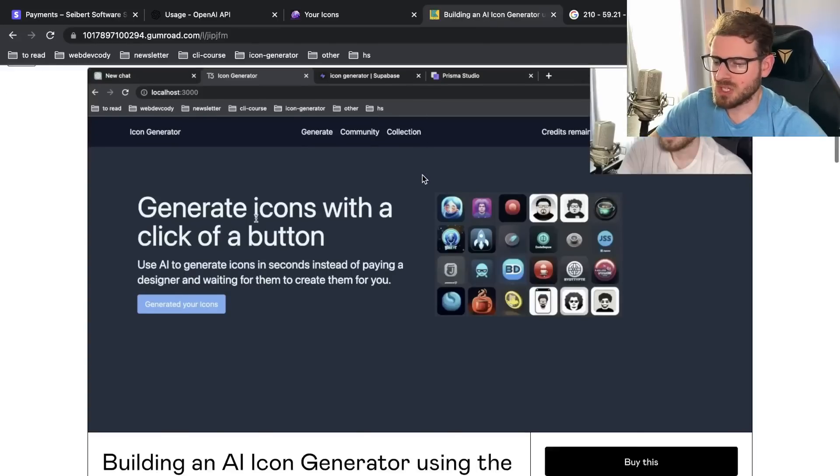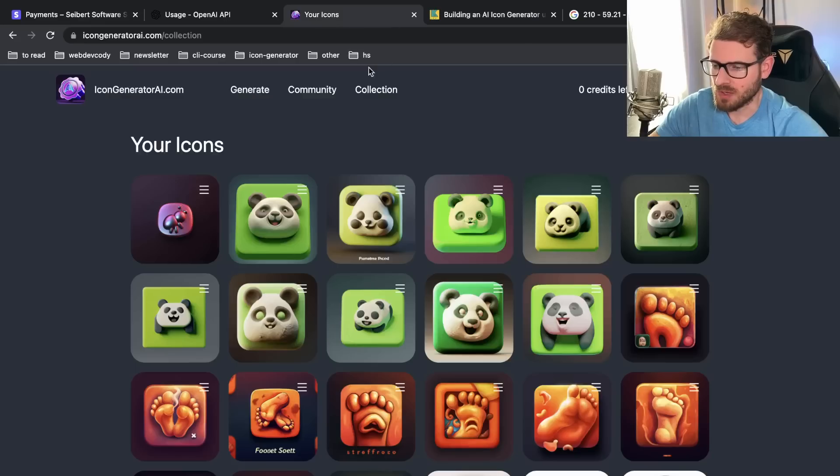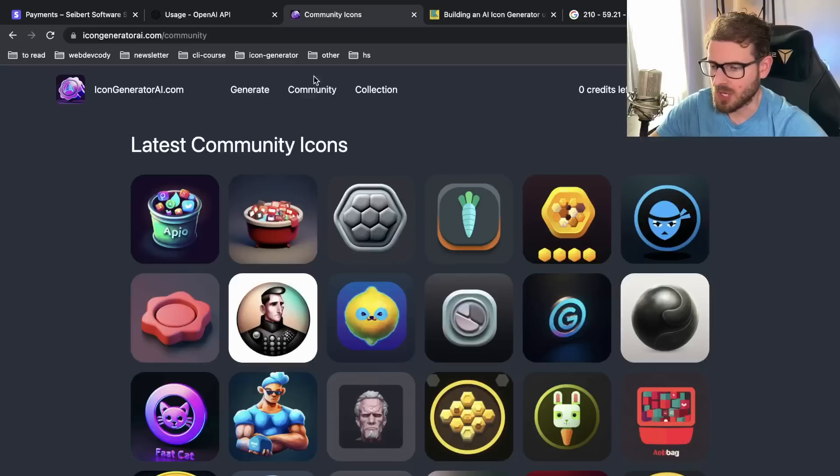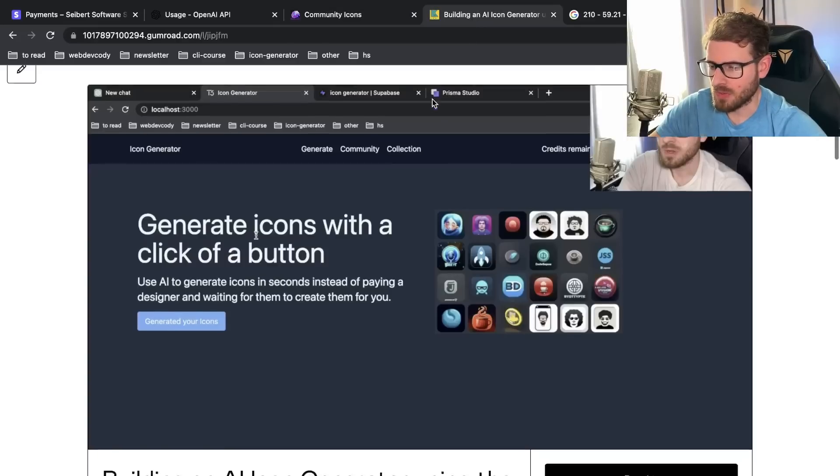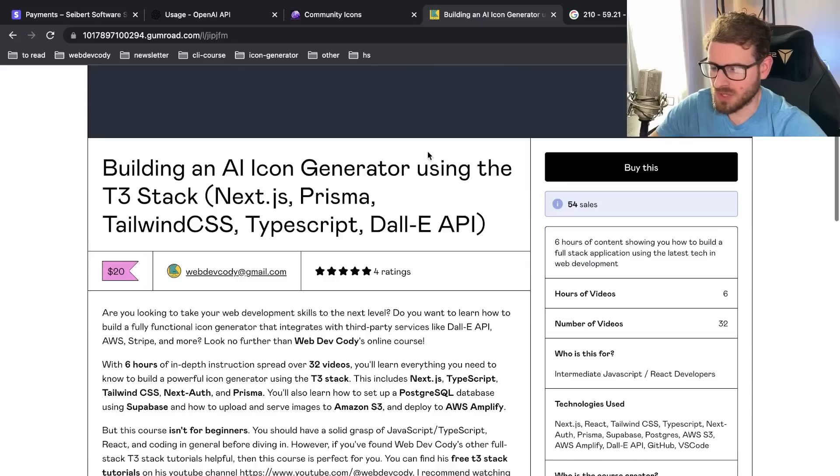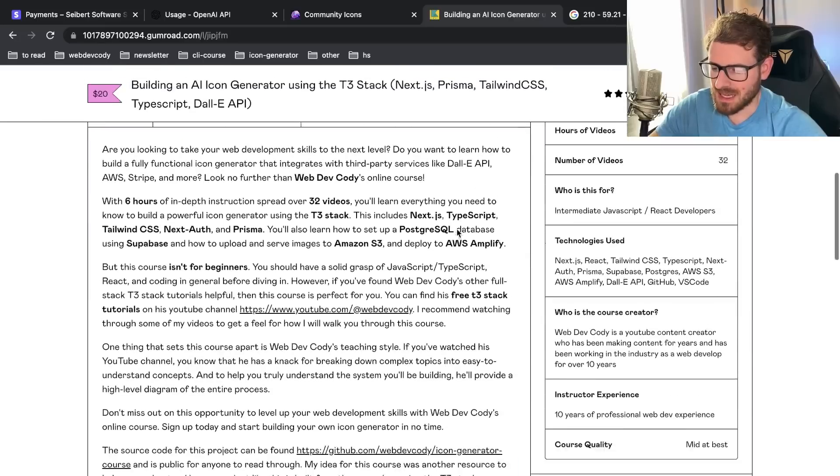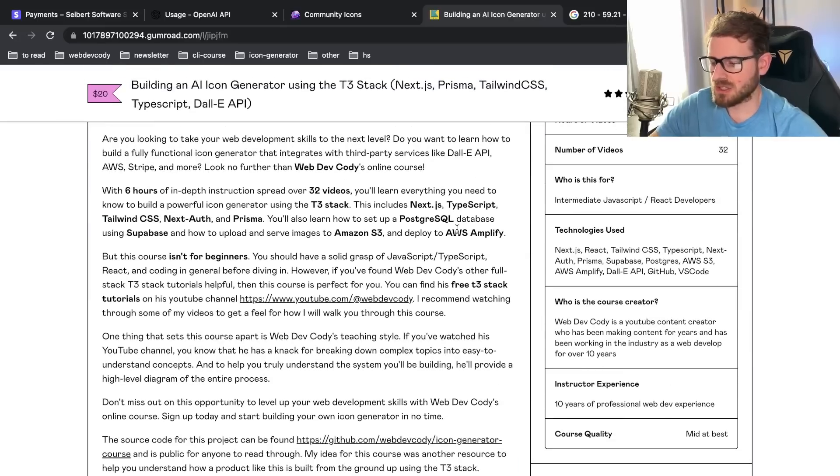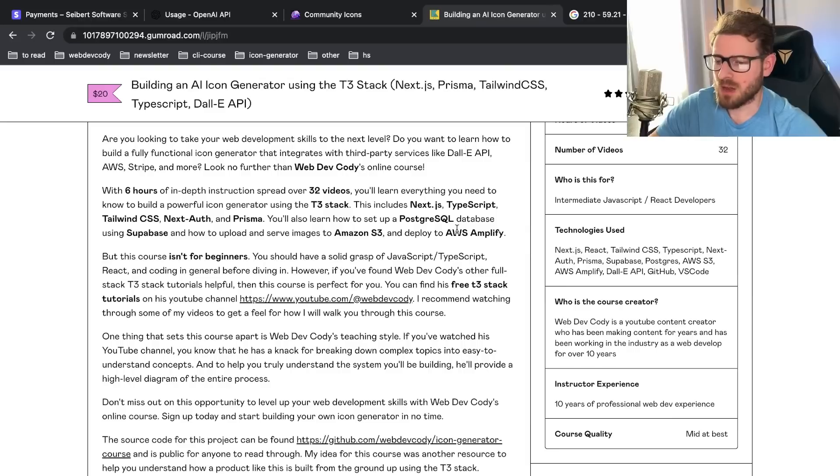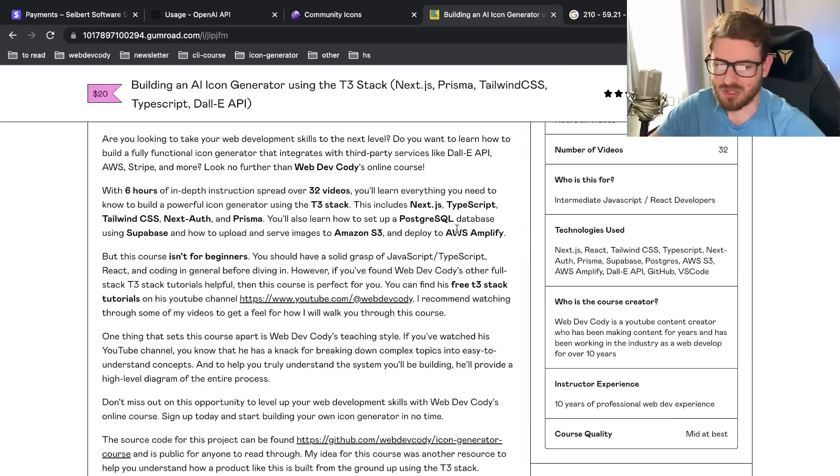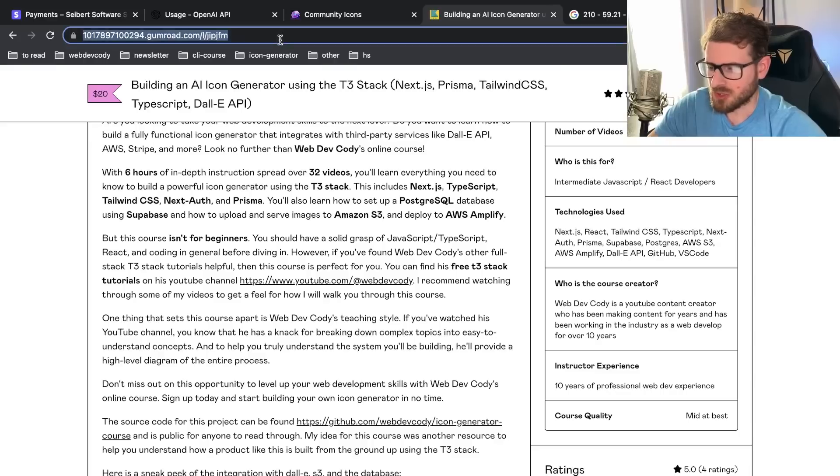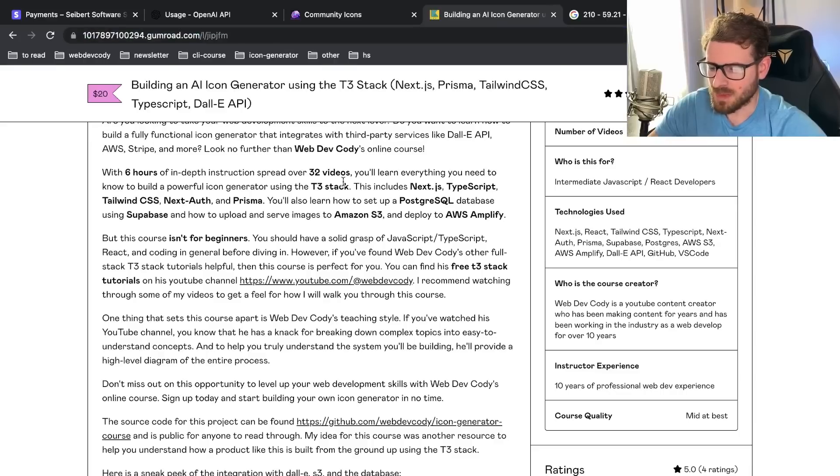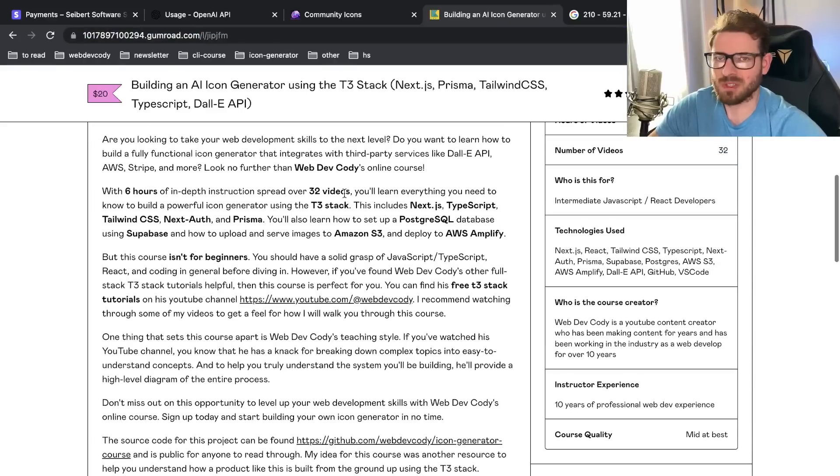Now the course doesn't build out the exact same thing I've just shown you here. Obviously I put a lot more work into this site than the course. But if you're just looking to get a decent understanding of new technologies and a different perspective on how you can build and deploy applications to Amazon, definitely check out the course link. I will put it in the description. There's also a code you can use to get 30% off on the course. I think it's only like 14 bucks.